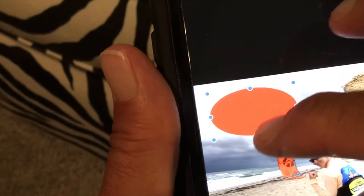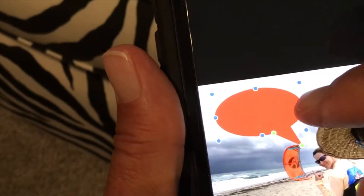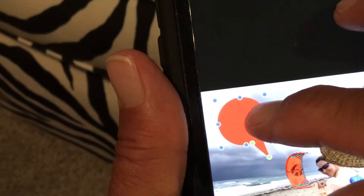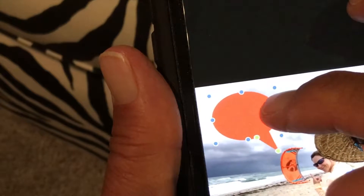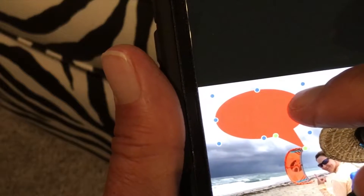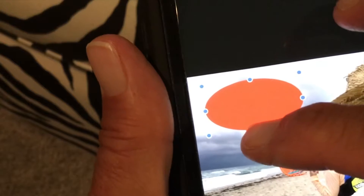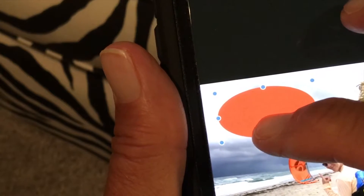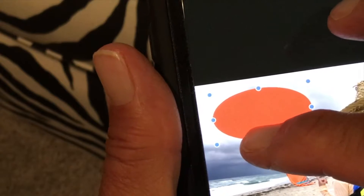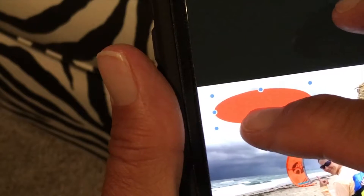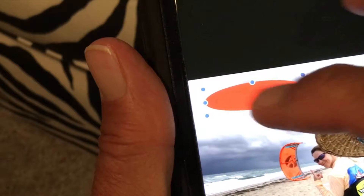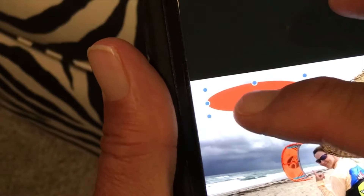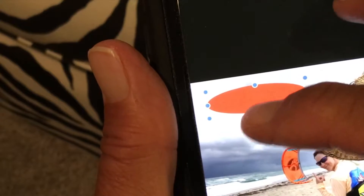If you want to get it smaller, you just squish it like that and the whole thing gets smaller. But if you want to bring it in tight and make it more oblong, you can go this way. If you want to make it more like a circle, or change the aspect ratio, you can take the blue dot and squish it this way.